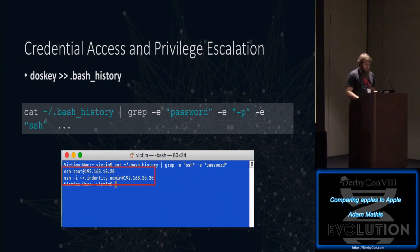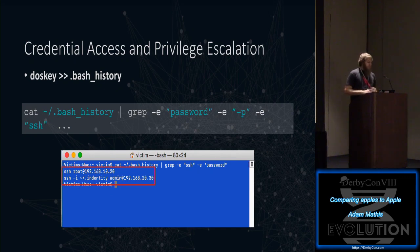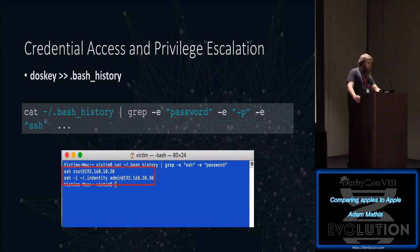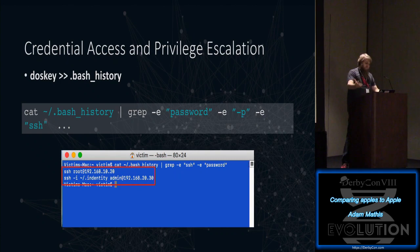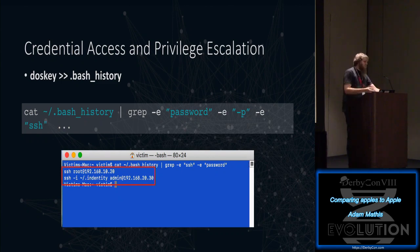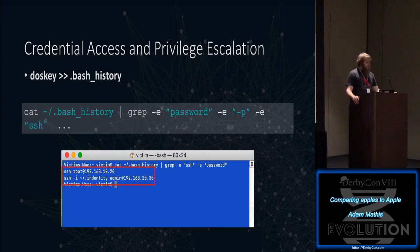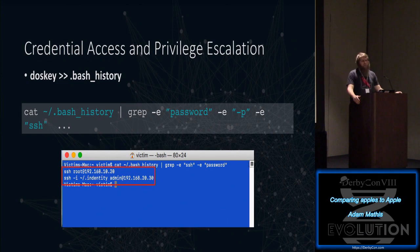For credential access and privilege escalation: on Windows you can use DOSKey or F7 to see command prompt history. On Mac, every user has a bash history file — a list of everything run in the terminal. As an attacker, someone might have passed passwords along the command line, referenced identity files with usernames and passwords, or SSH'd into systems you now have key access to. As a defender, watch for anyone trying to reference or delete the bash history file.